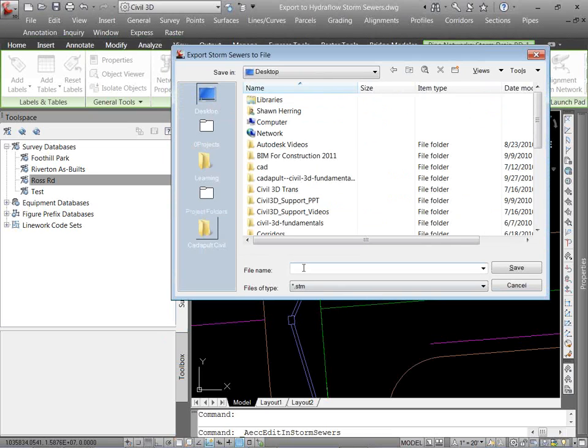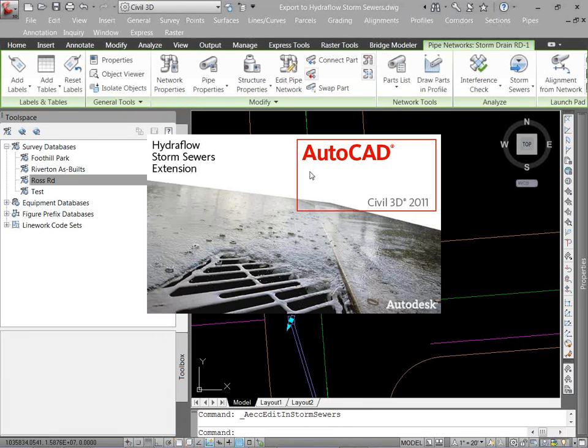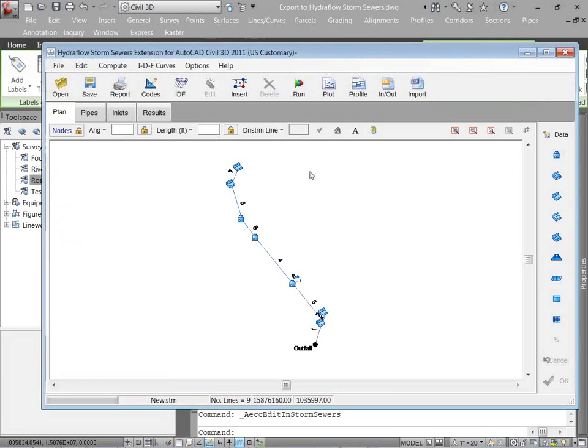Save it somewhere. I'm just going to throw it on my desktop, and name something I can remember, hit Save. So now it's launching, automatically, the Hydroflow storm sewers extension. And not only is it launching, it's actually opening my network in storm sewers.